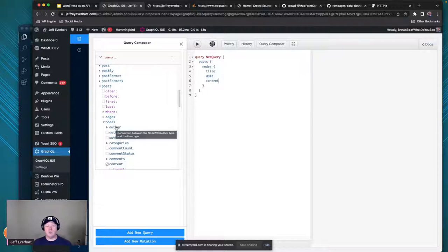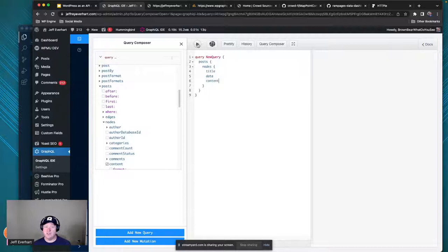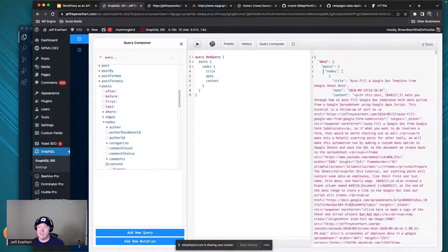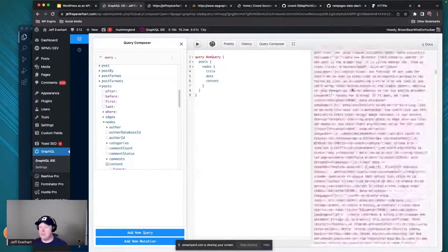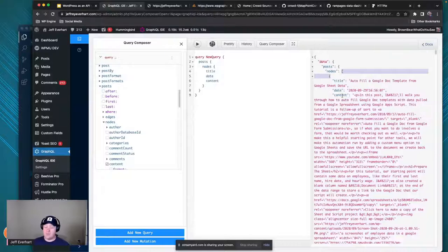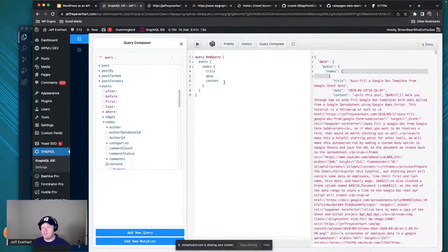As I'm typing in here, I also start to get autocomplete. From there I can also dig into other related content types. Let me run this query so we can see what we get back. We get JSON that is structured exactly like our query - we've got posts, and inside that we've got nodes, which is an array of all the data we asked for in exactly the shape we asked for it. Nothing more, nothing less. We get just title, date, and content.